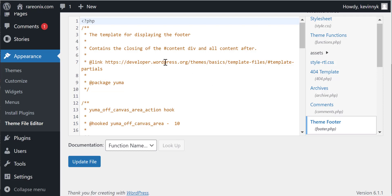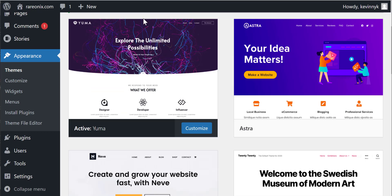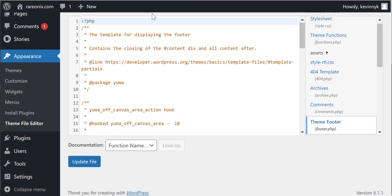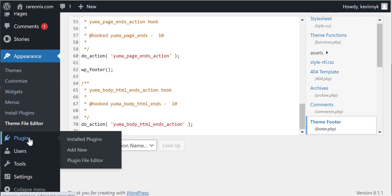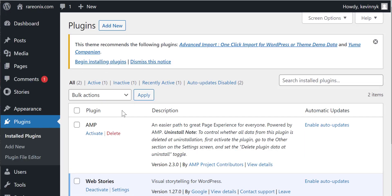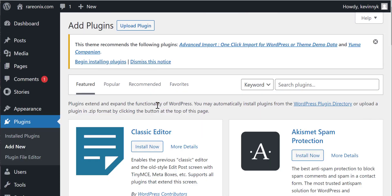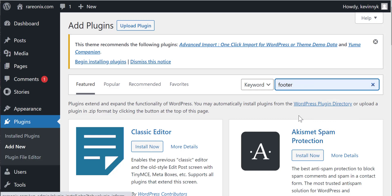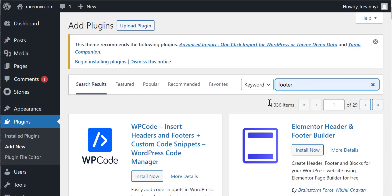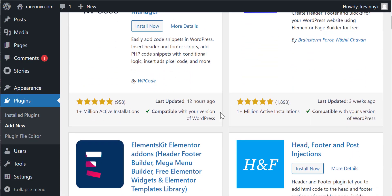There are other options where you can install a plugin and try to see if that plugin will work. If you try to install any plugin, you can go here, enter footer, and there are a bunch of plugins out there in the market.